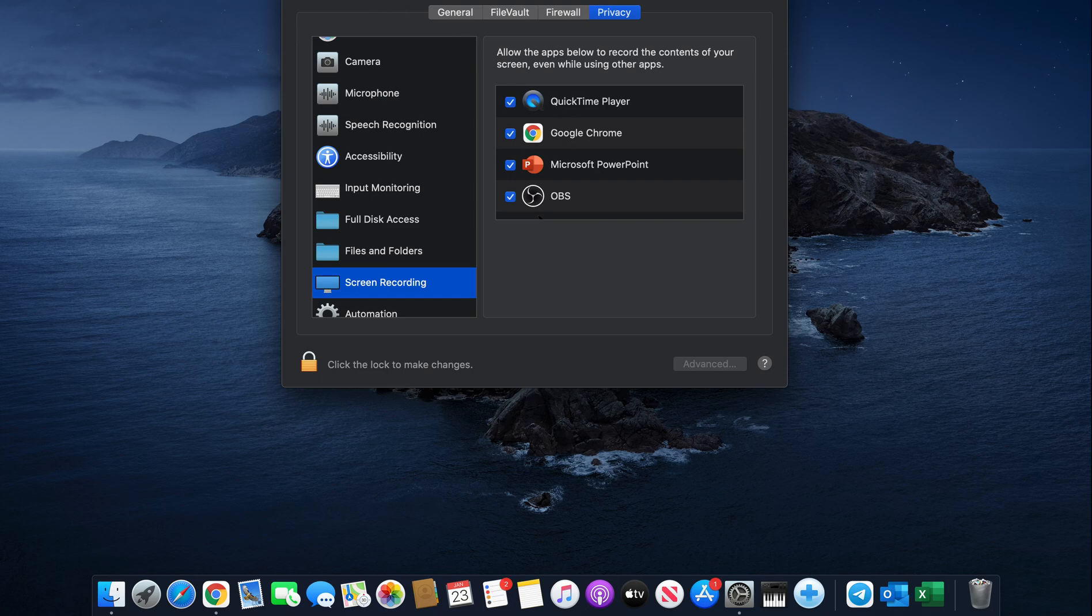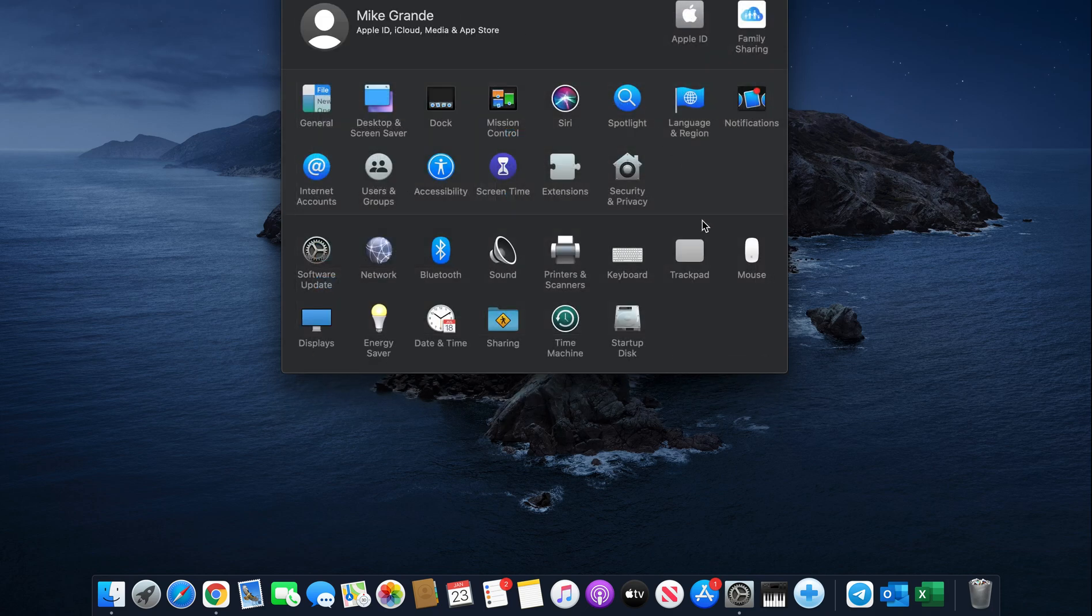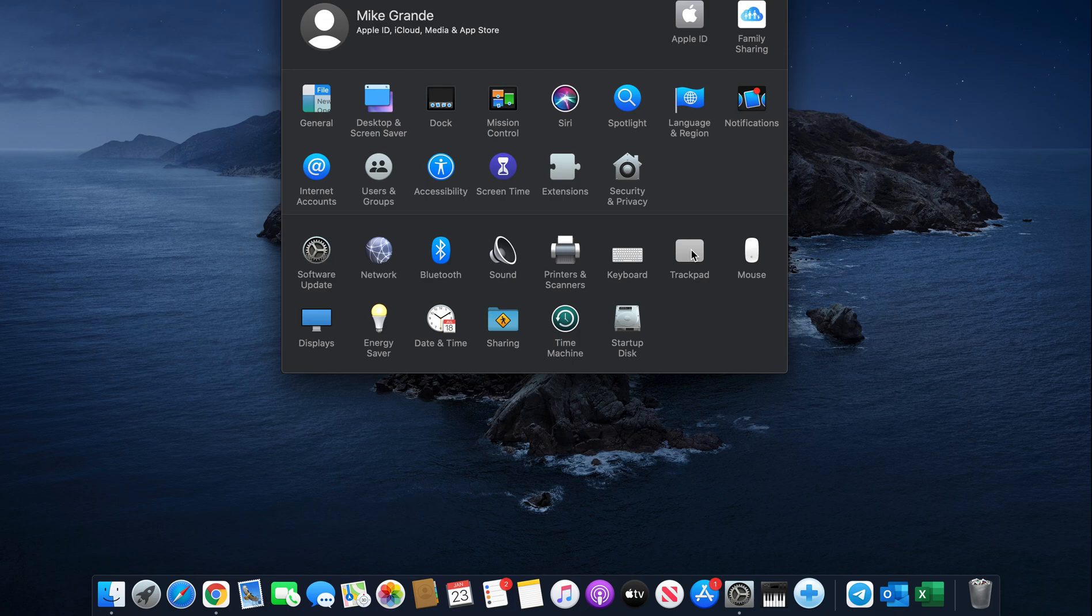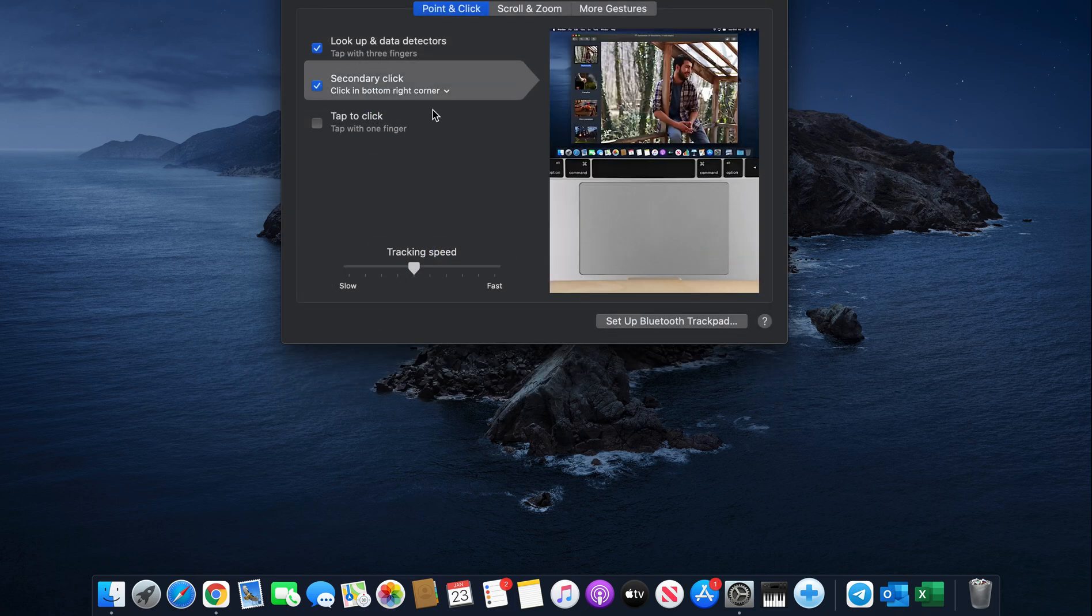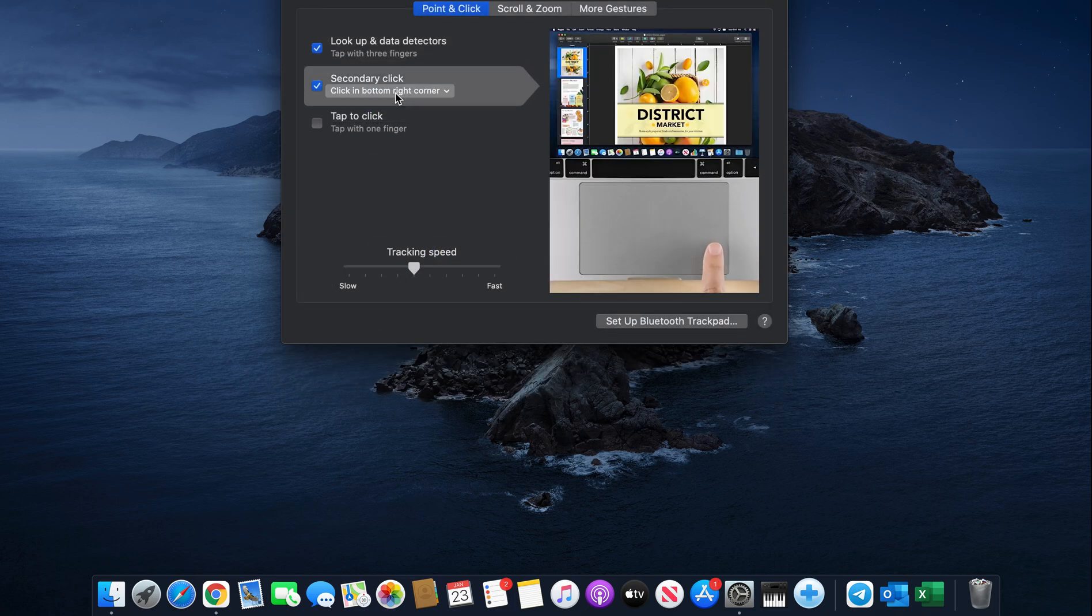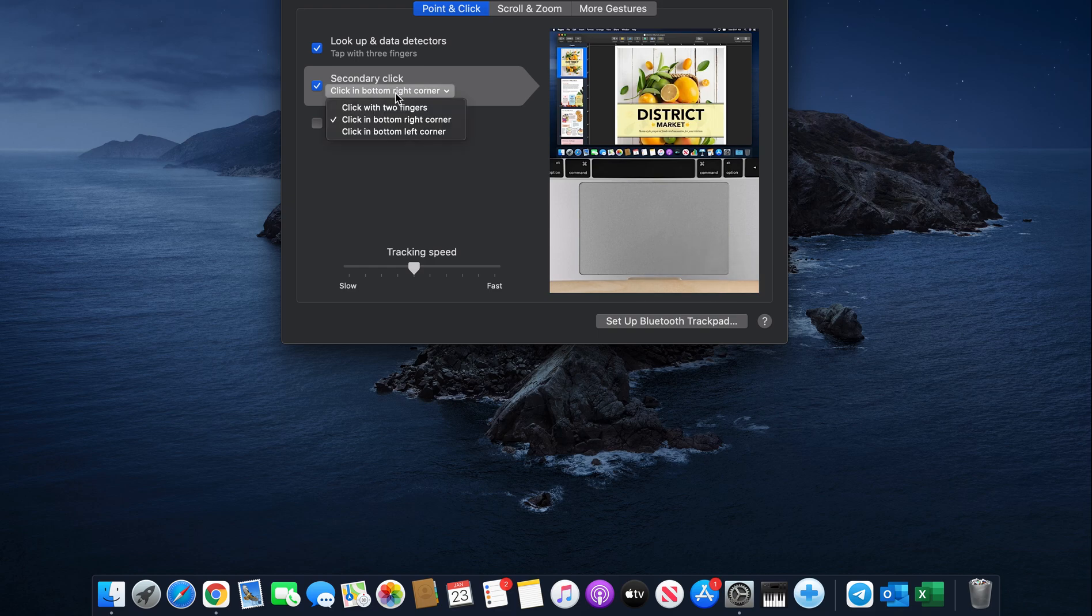The second step is going into your trackpad or your mouse, depending on what you use. Selecting the trackpad, you want to be sure the secondary click is checked and you also want to make sure click in bottom right corner is selected.